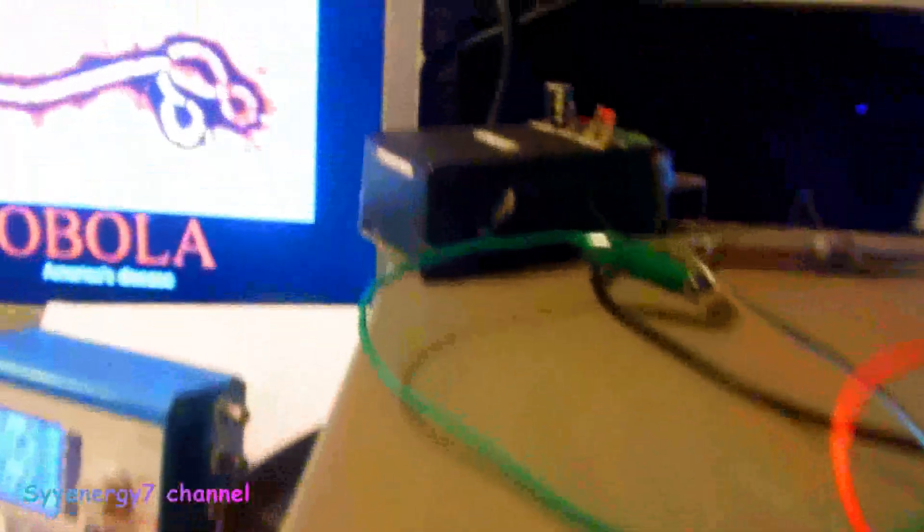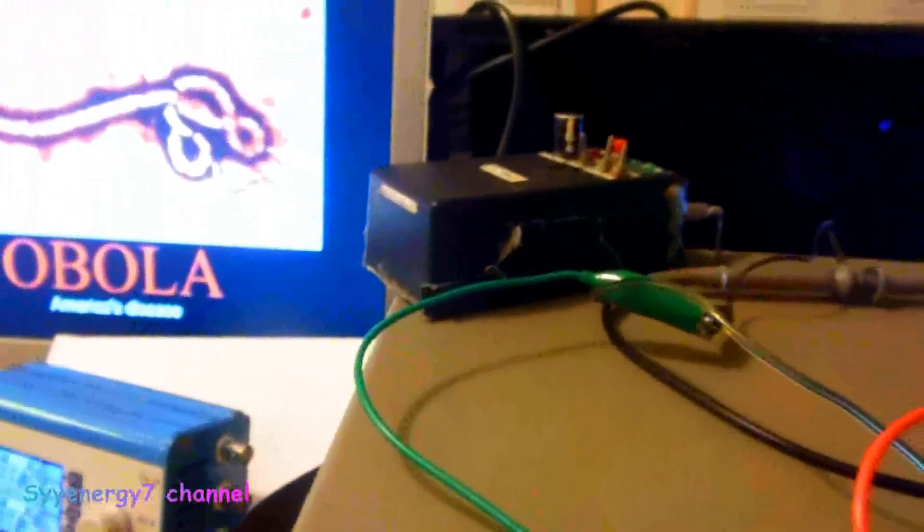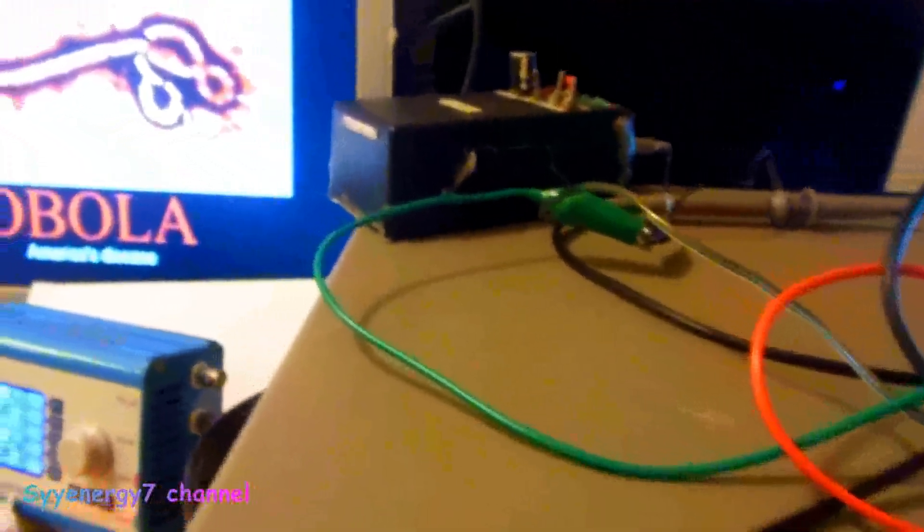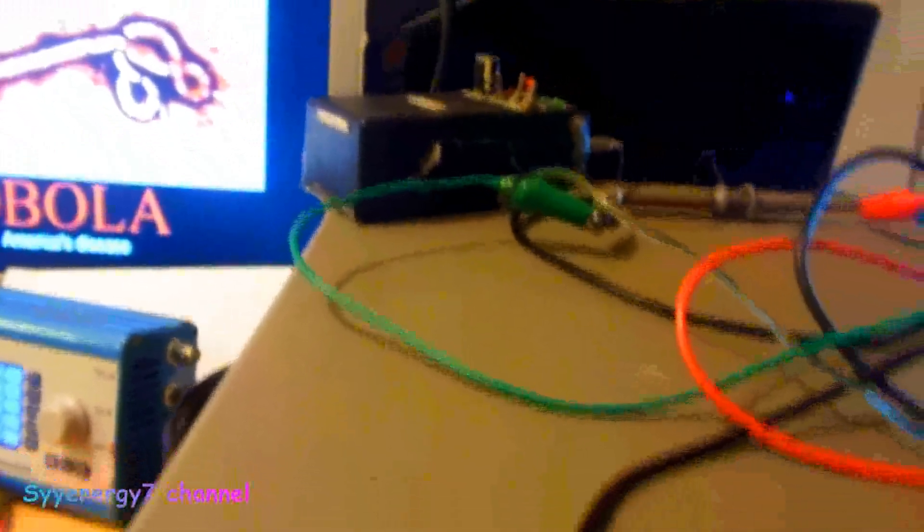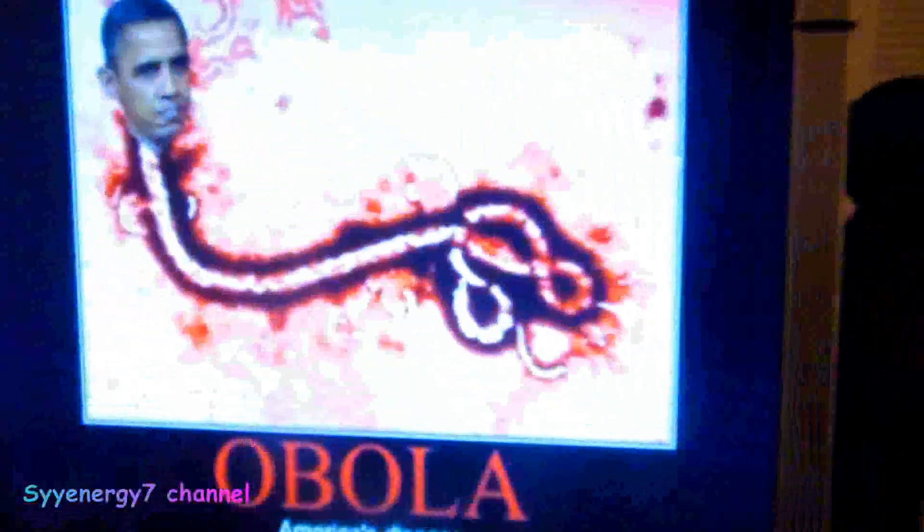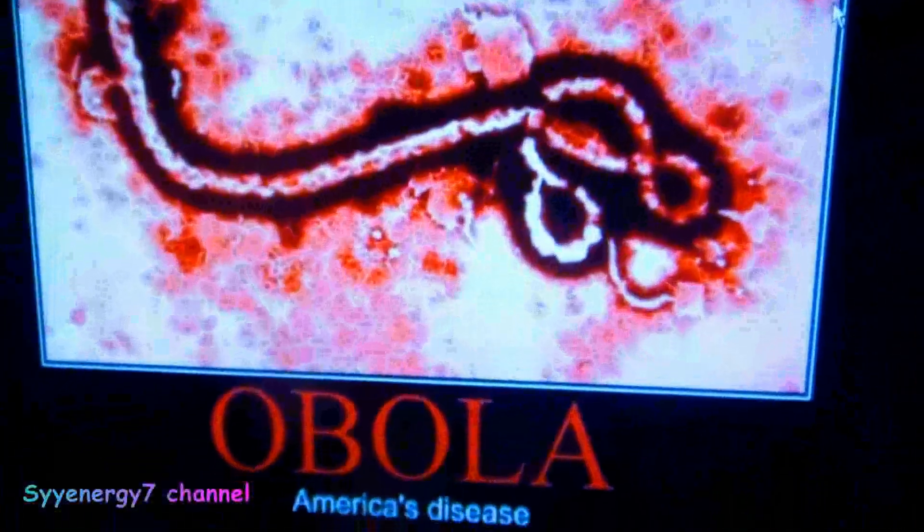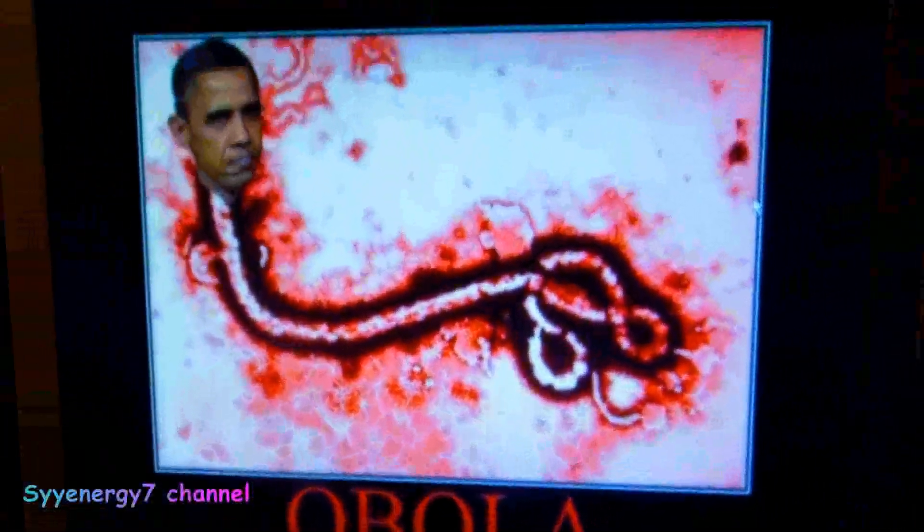I want to go over something real quick. Basically, this is a Bob Beck Pulser electrifier and I'm using a scope on it. I want to warn people, don't depend on this for Ebola.